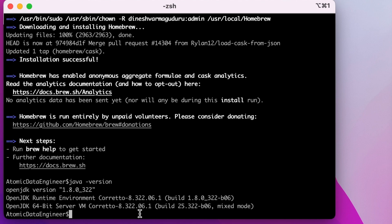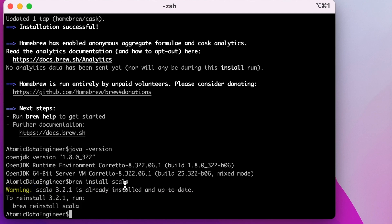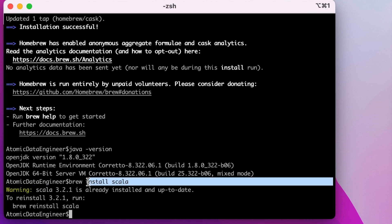For installing Scala, you can run brew install scala. It's showing that Scala is already up to date. I already have Scala on my machine. If you don't have Scala on your machine, it will download the latest version and install it on your Mac.